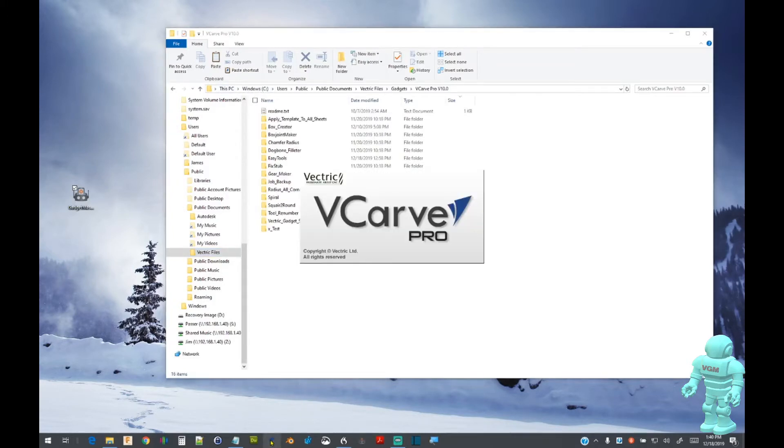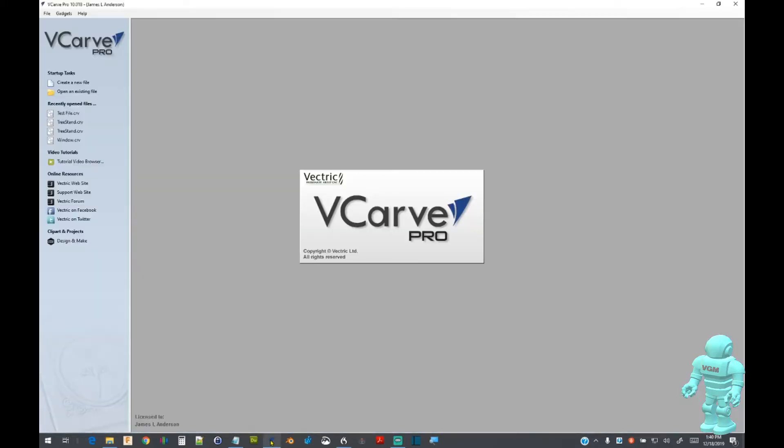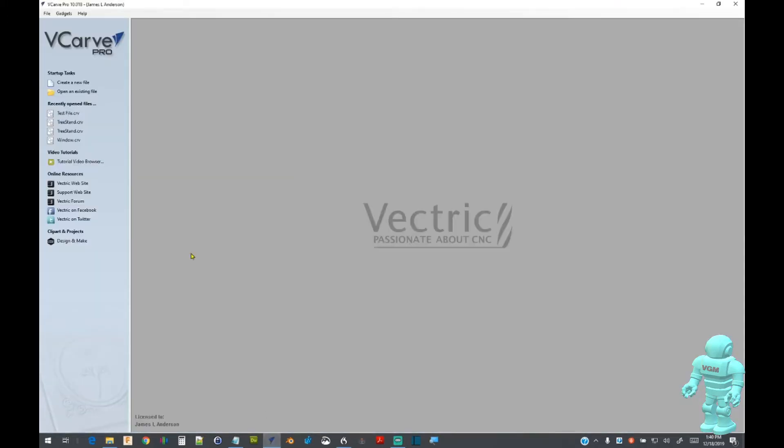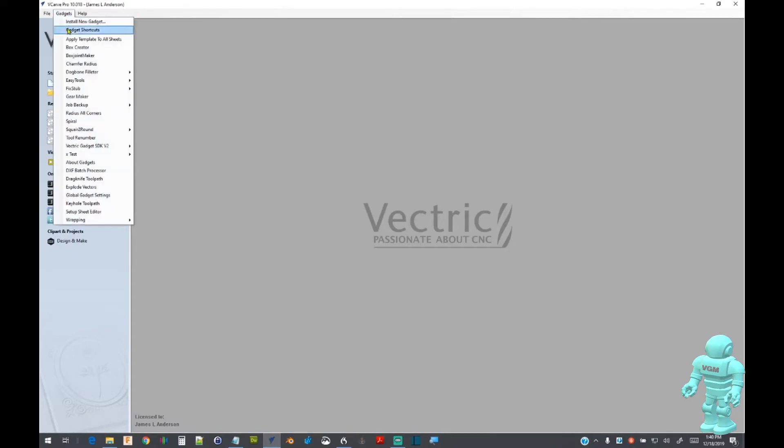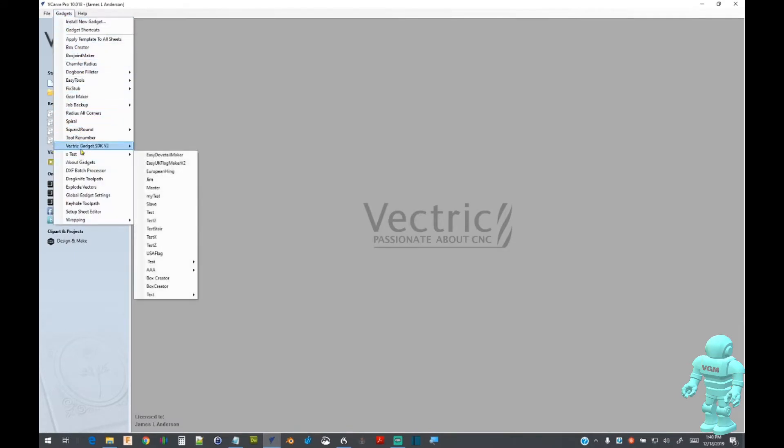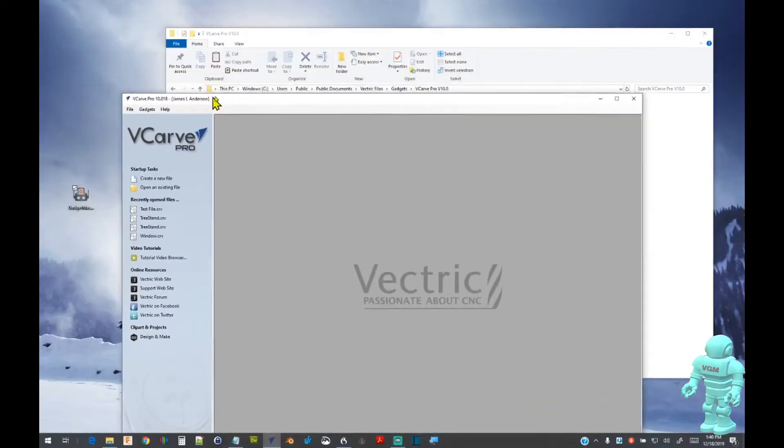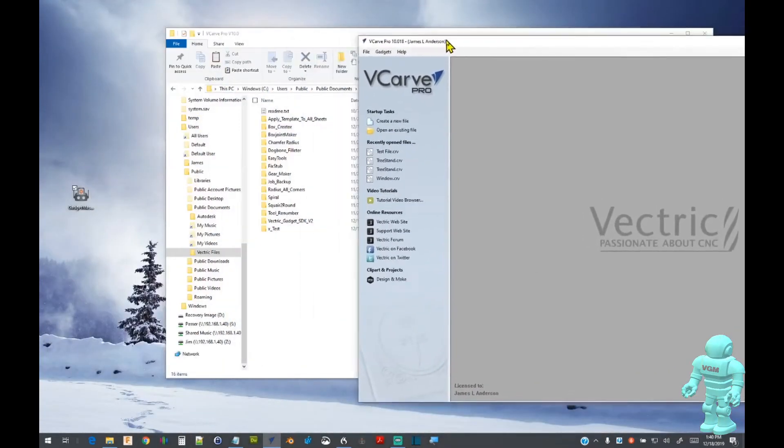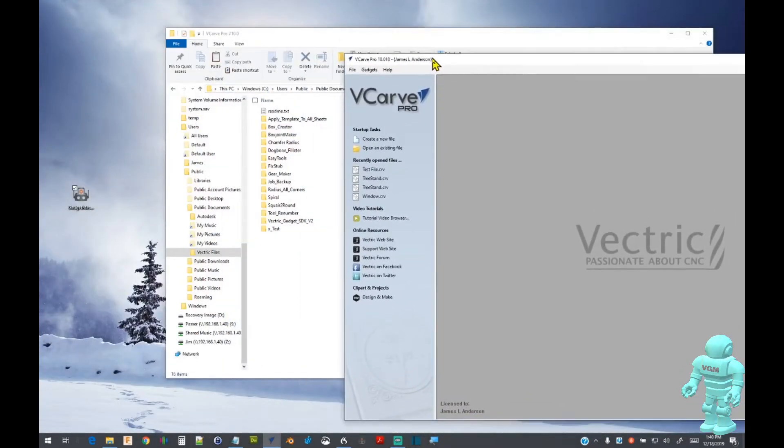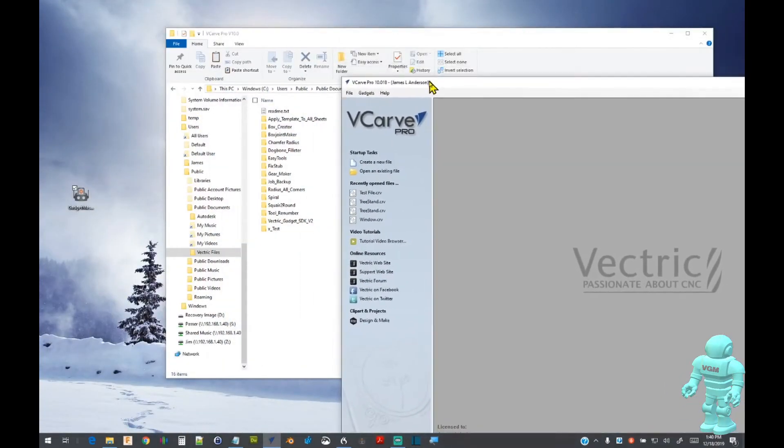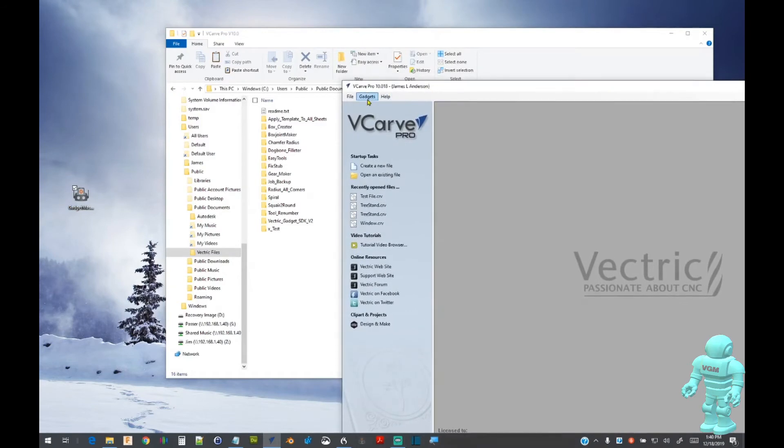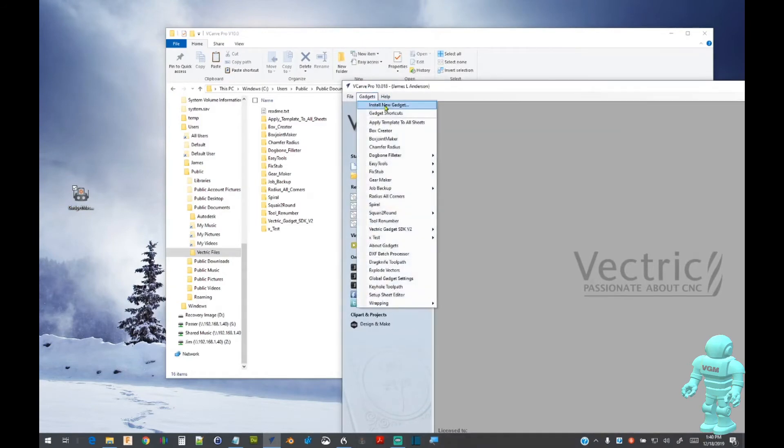Now, open up VCarve Pro and display the gadget drop-down menu. When comparing the drop-down menu to the files located in the gadget directory, there is a one-to-one relationship.